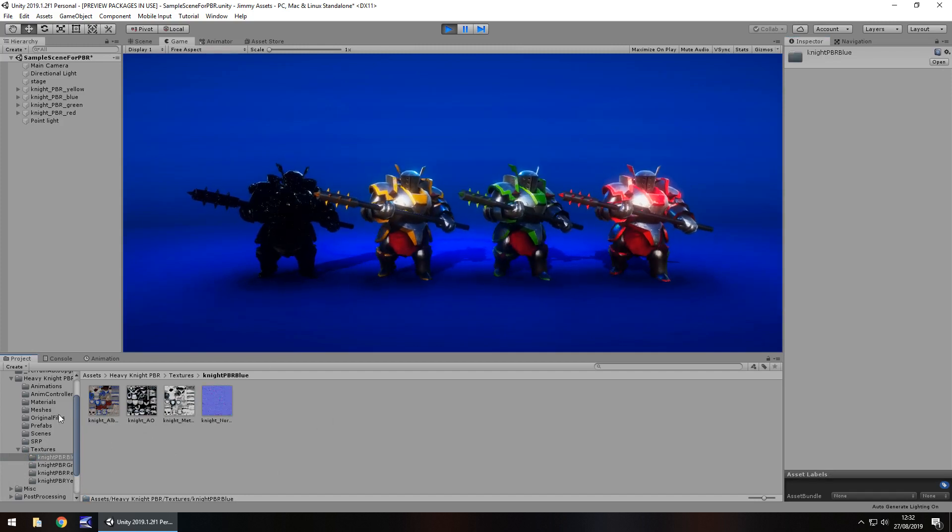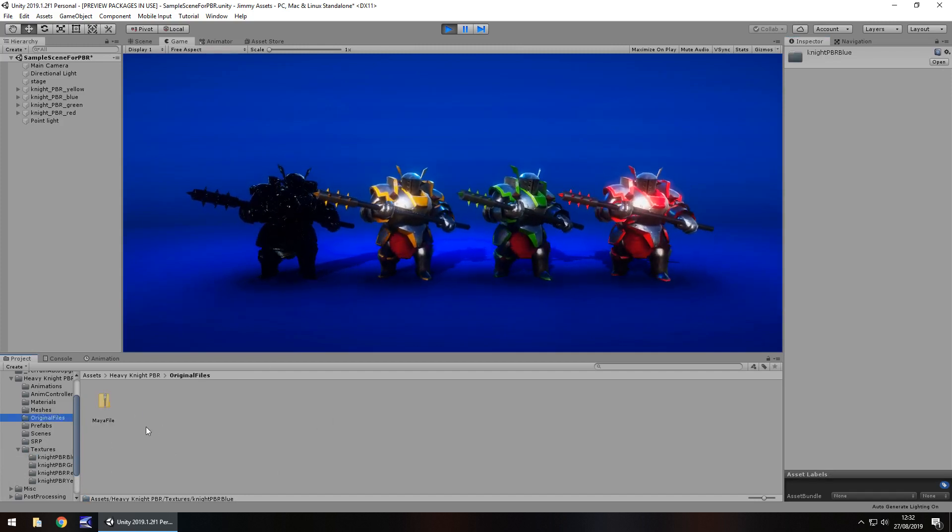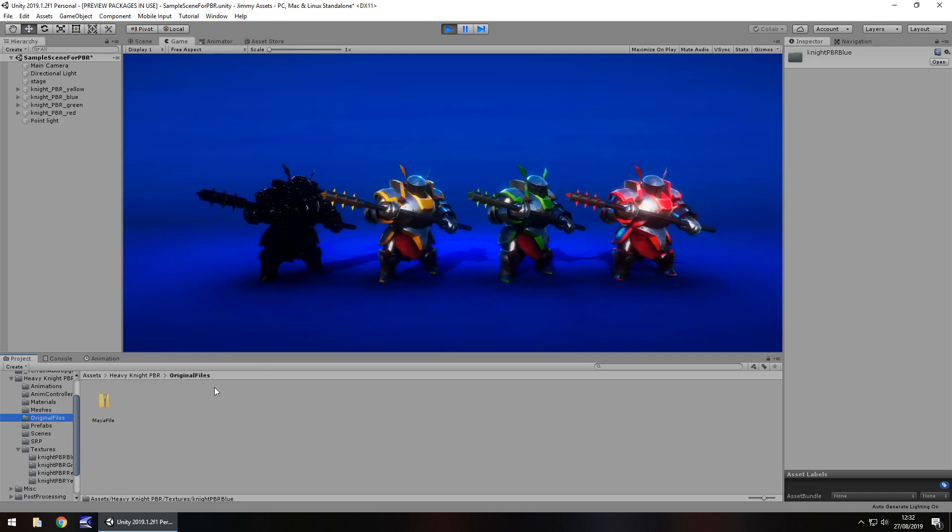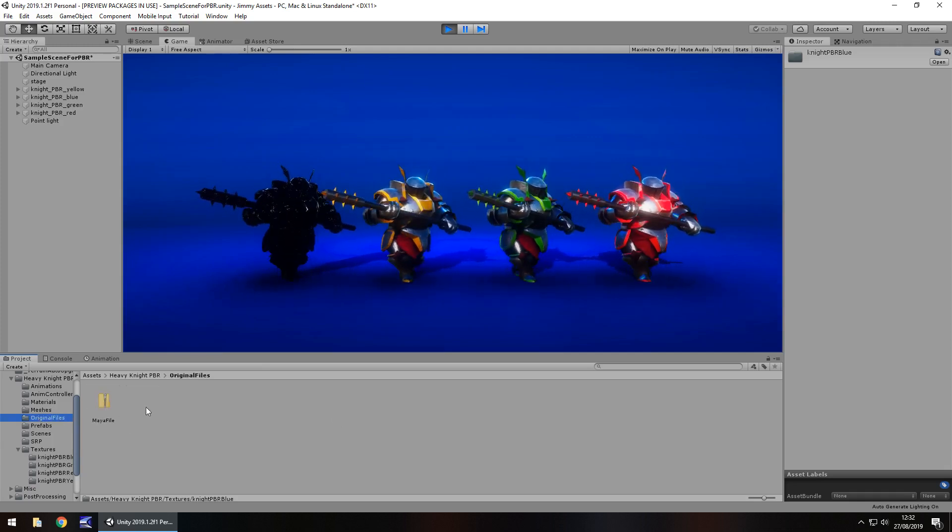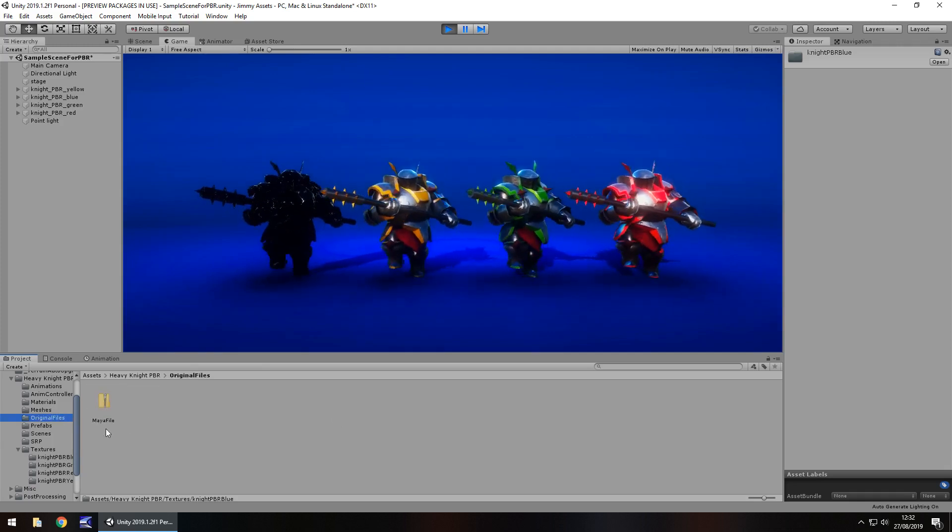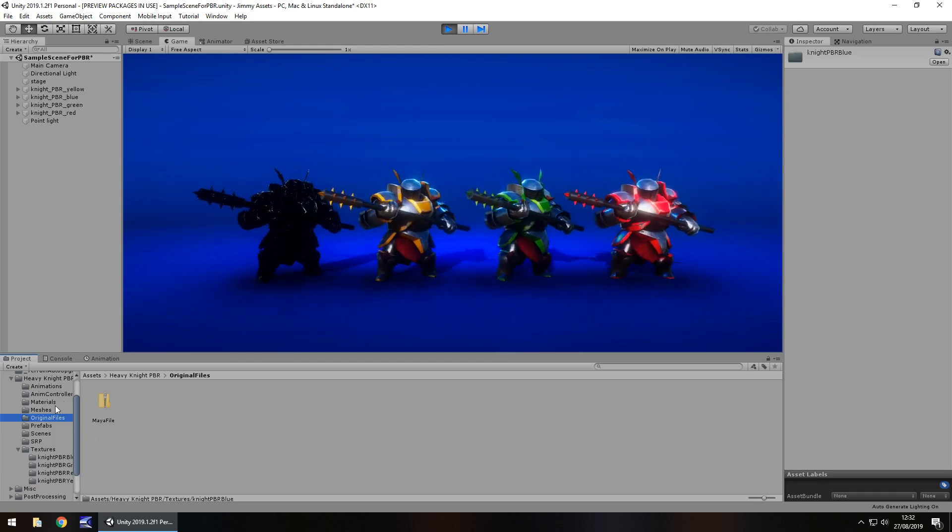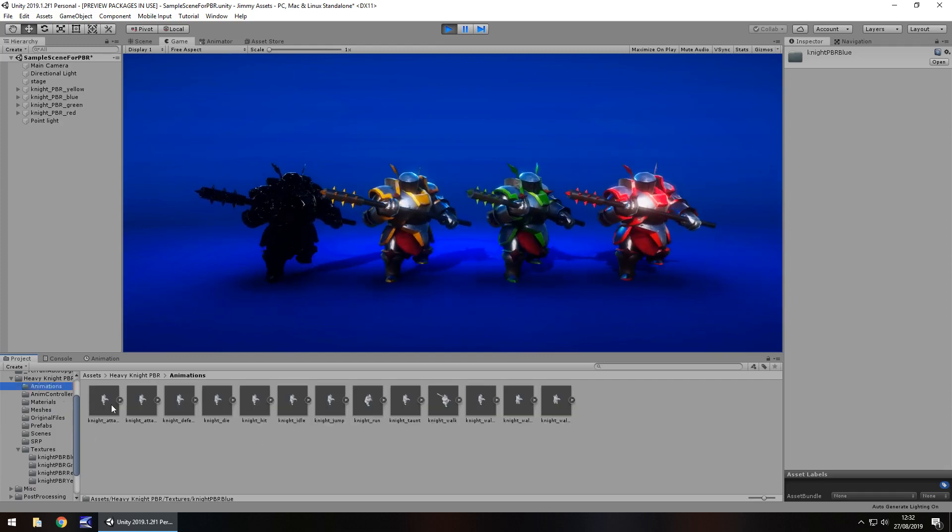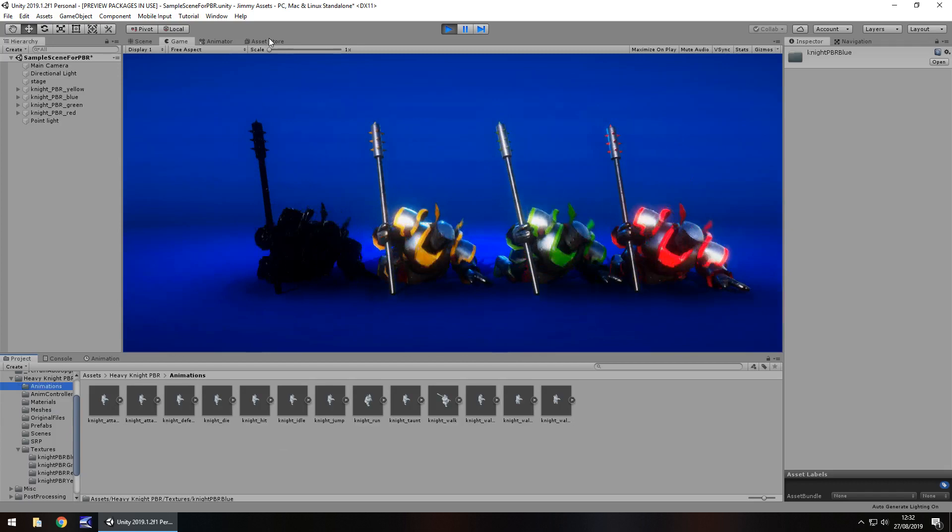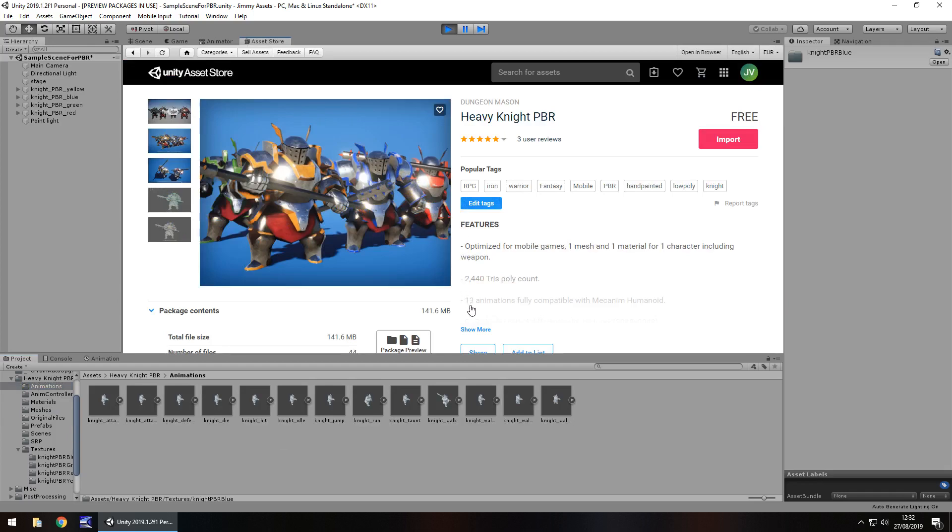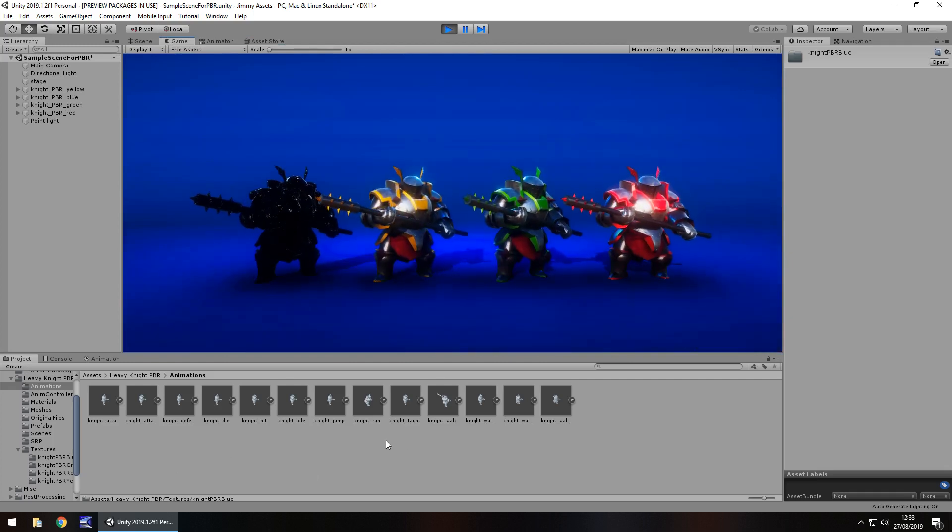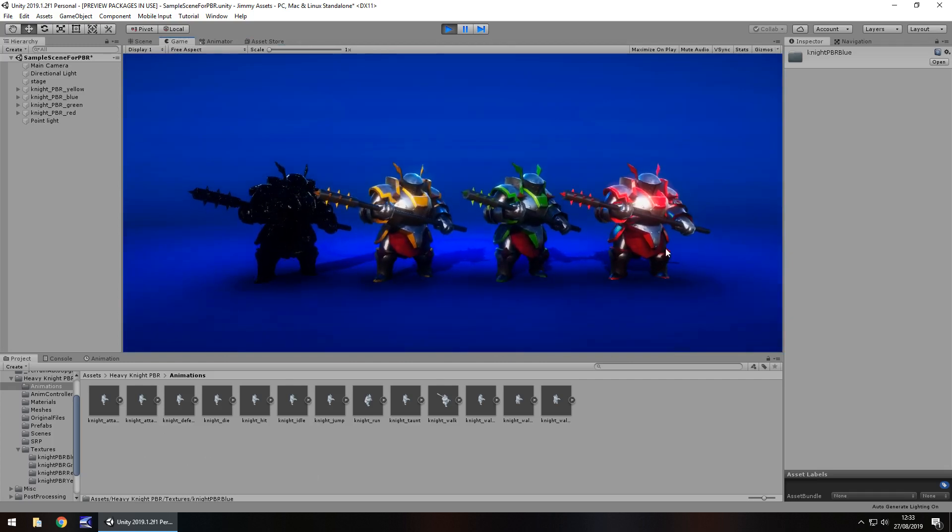Extras. I'd say the Maya file is probably an extra there. You don't usually get that with assets. They don't usually include the source data for it all. So we've got all these animations as well. Does it say the amount of animations? Yeah, it says 13 animations. That's all good. So extras, not massive amounts of extras there, but hey, it's pretty good for what you get.